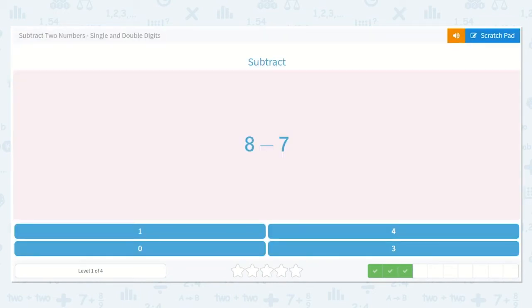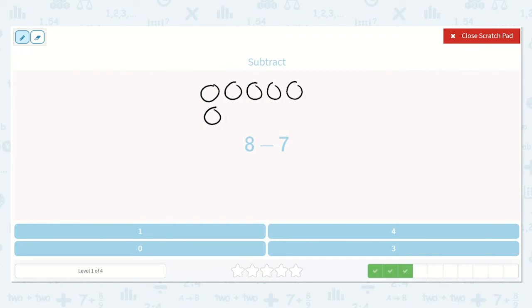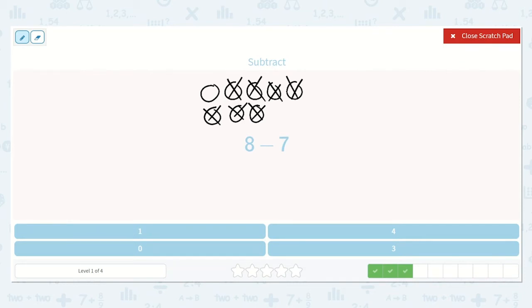Next we have 8 minus 7. So if we have 8: 1, 2, 3, 4, 5, 6, 7, 8. And we take away 7 of them: 1, 2, 3, 4, 5, 6, 7. There is only 1 left. And that makes sense because 8 is just 1 more than 7. Here's the 1.